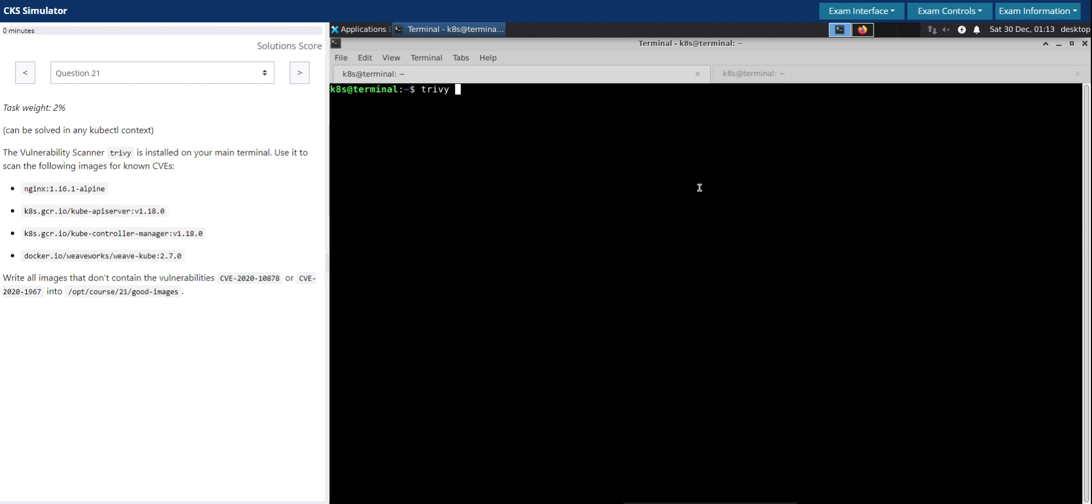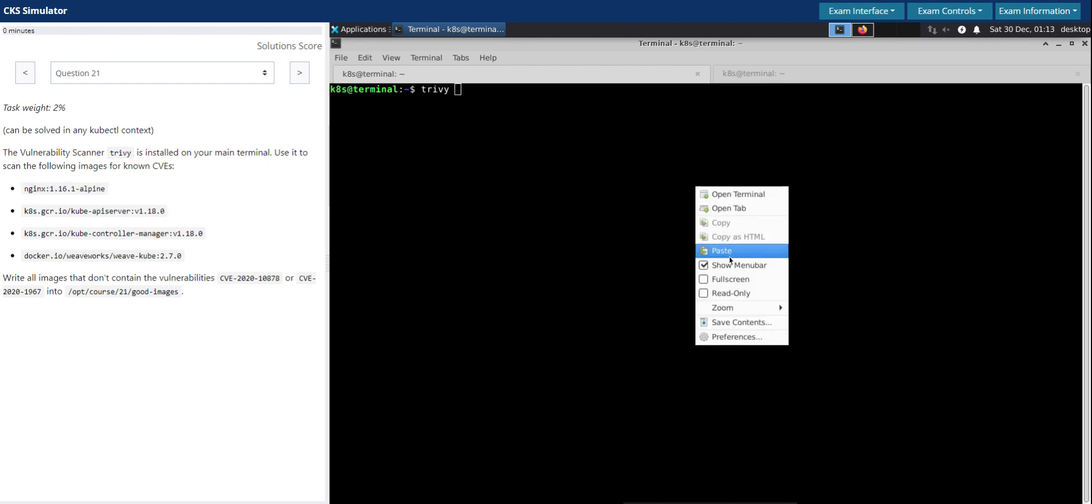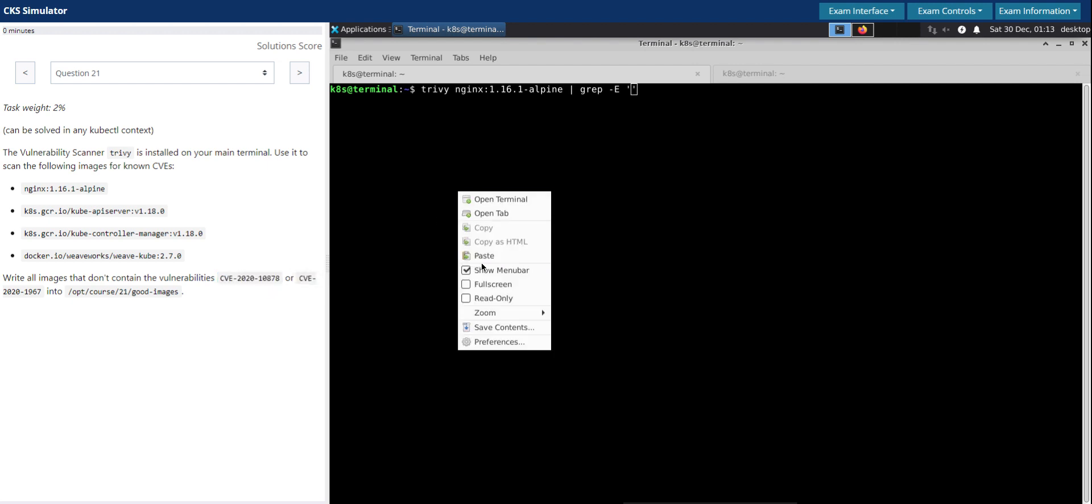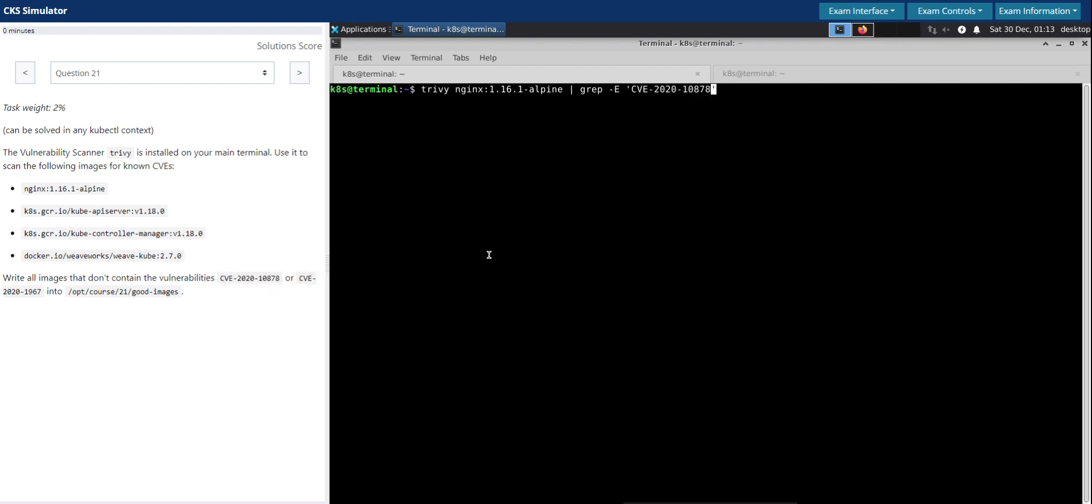So Trivy followed by the image, and we can use the grep -E switch to use it as an expression, and then pipe this one, copy the next CVE. What it does is it will run the vulnerability scan using Trivy for this image.